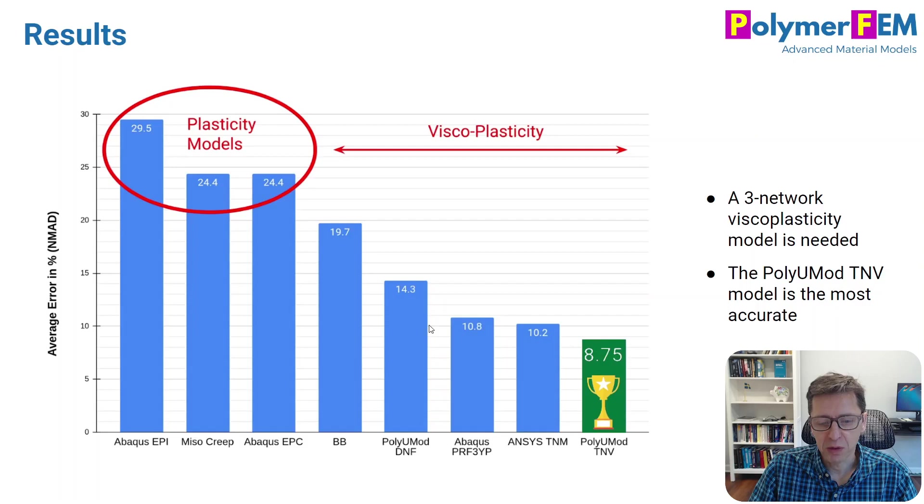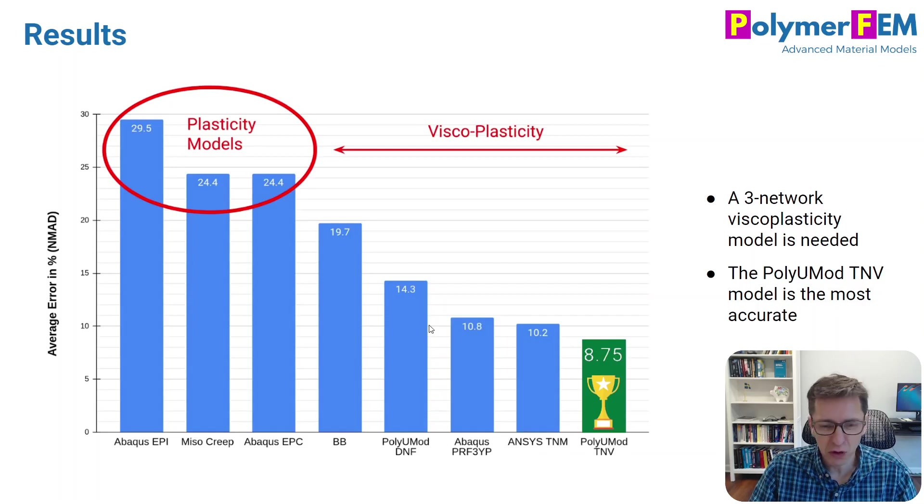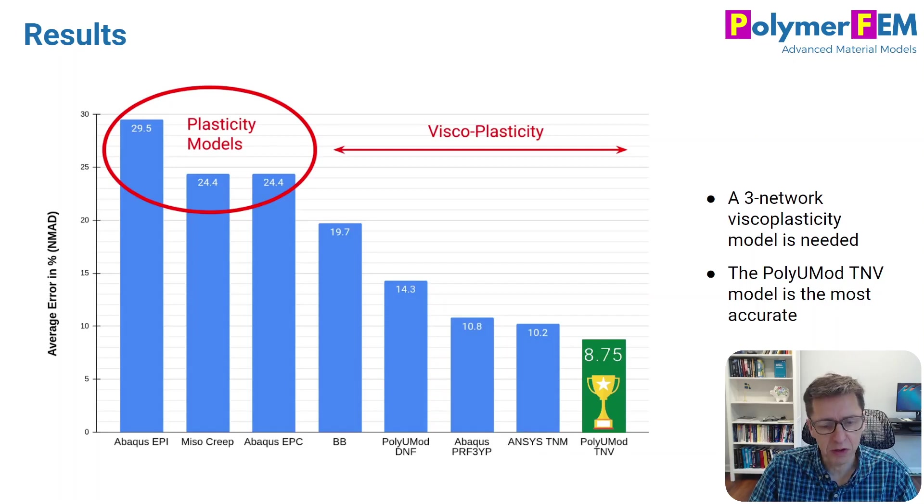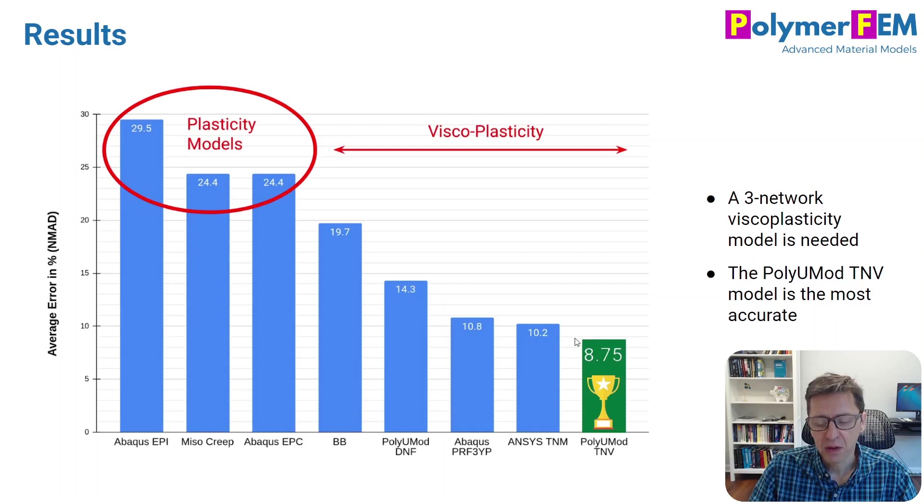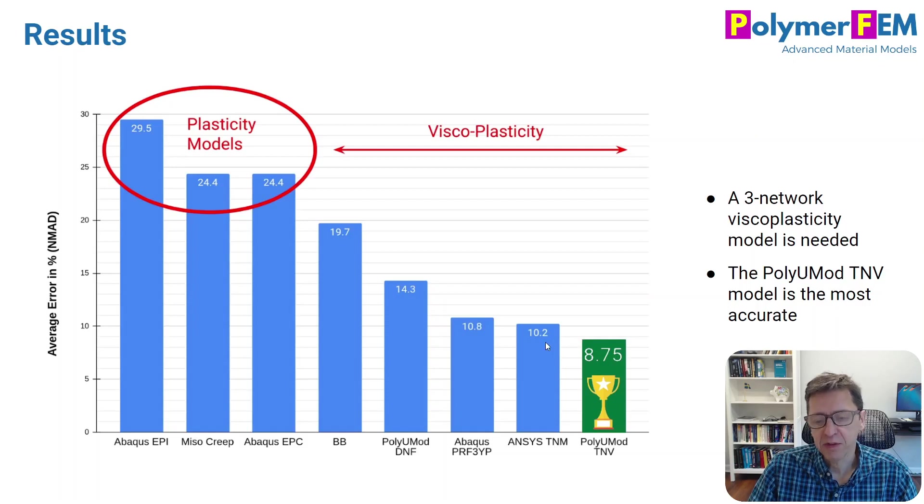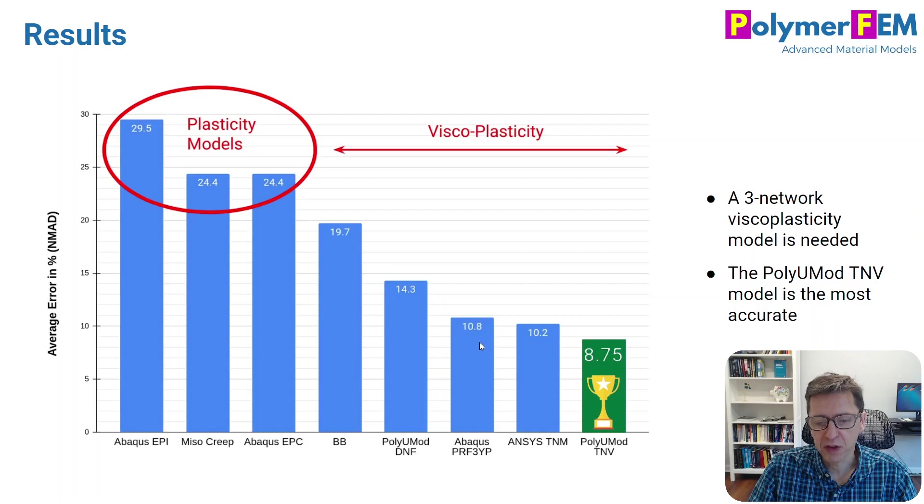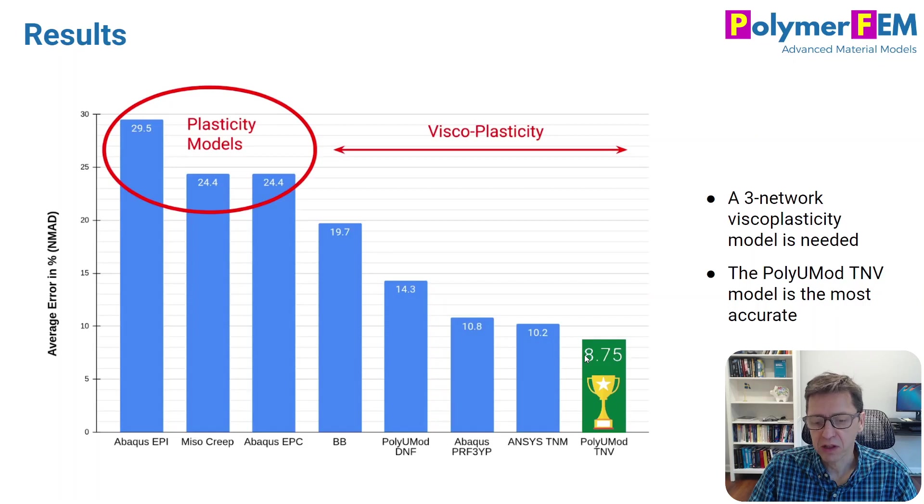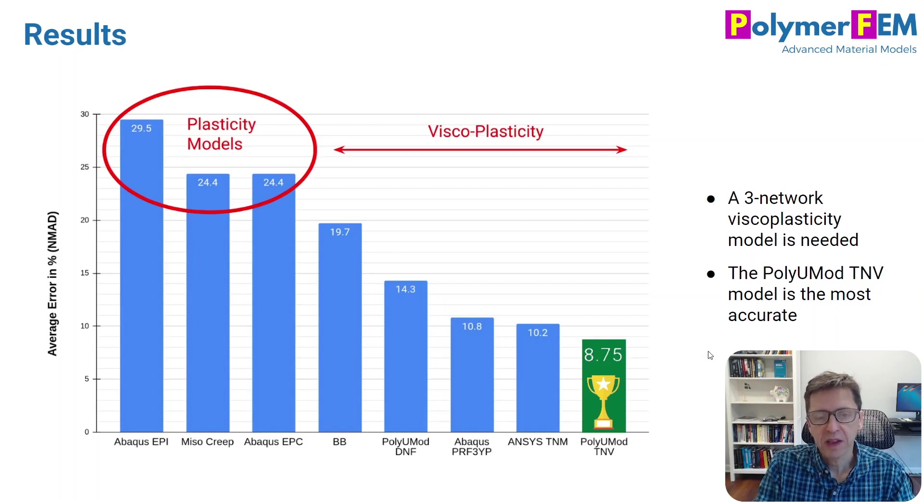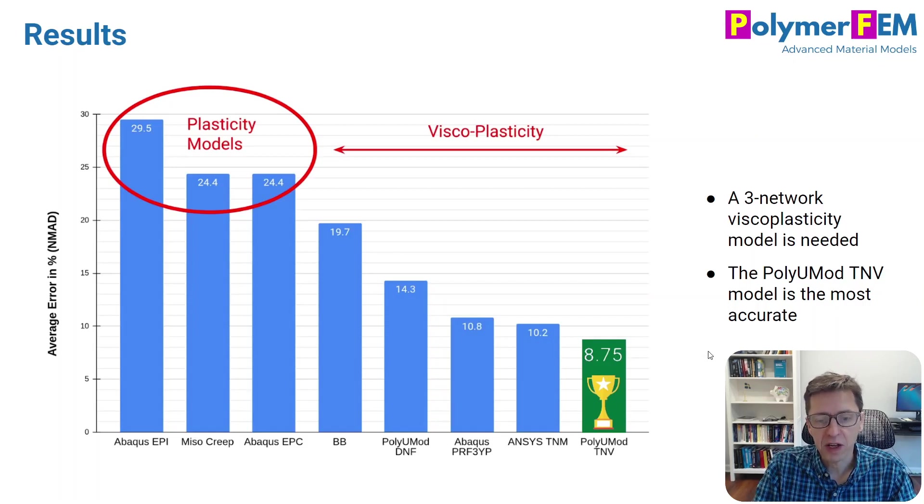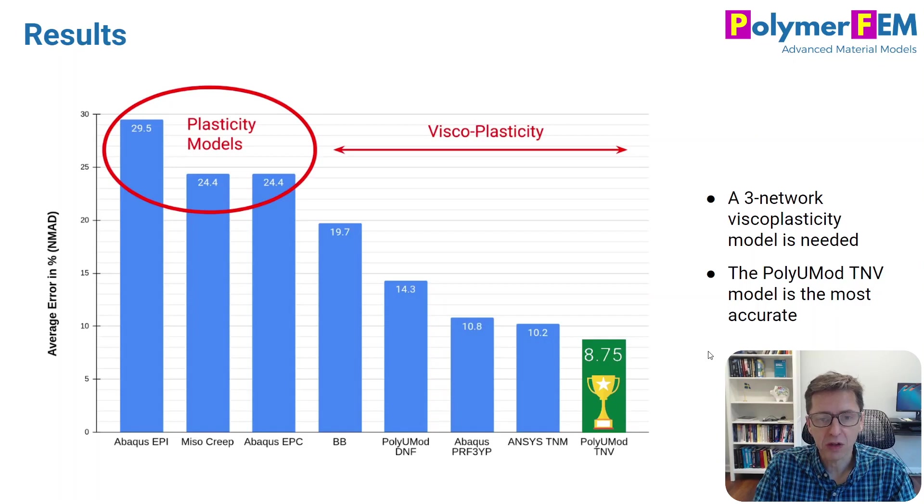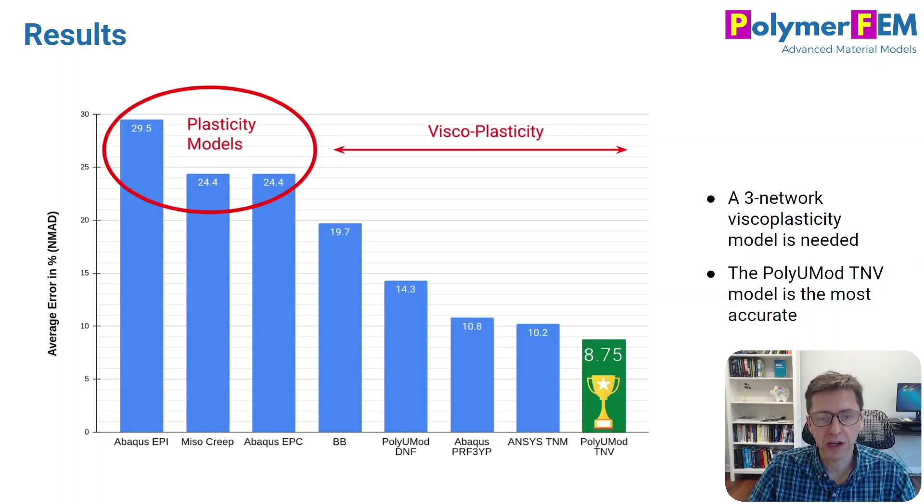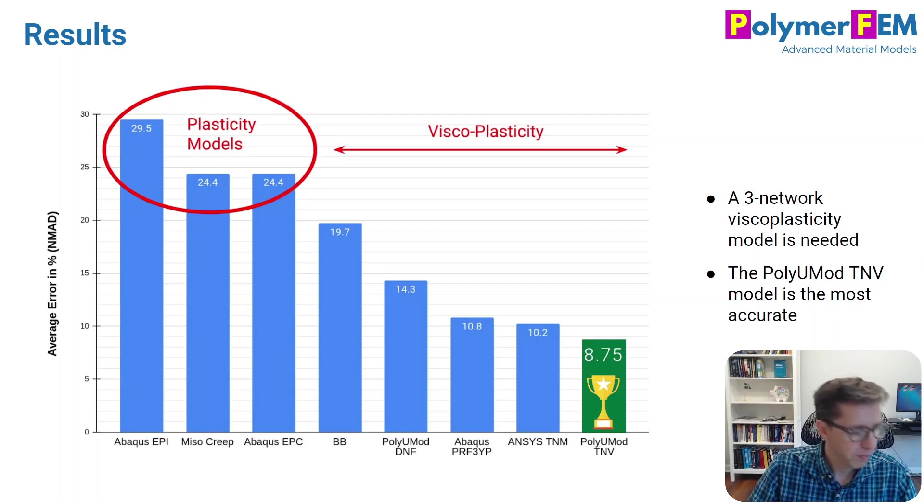And then we have the four top ones here, the PolyUMod DNF. If you are using a PolyUMod material model, I wouldn't use the DNF here. I would use the TNV, perhaps the TNM. And if you're an Abacus user, you can use the PRF if you like. ANSYS users can use the TNM. And if you use PolyUMod, you get slightly better results using the TNV model. So that's the summary here for Teflon or fluoropolymers. These are the models that work the best. If you have any questions, you can ask them below.